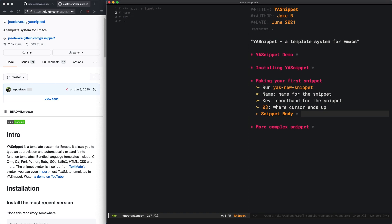The name is the name of the snippet. I'll just call this Demo. The key is the shorthand for the snippet, what's going to expand the snippet when you press tab. My personal preference is to use a bracket, the less than sign like this.